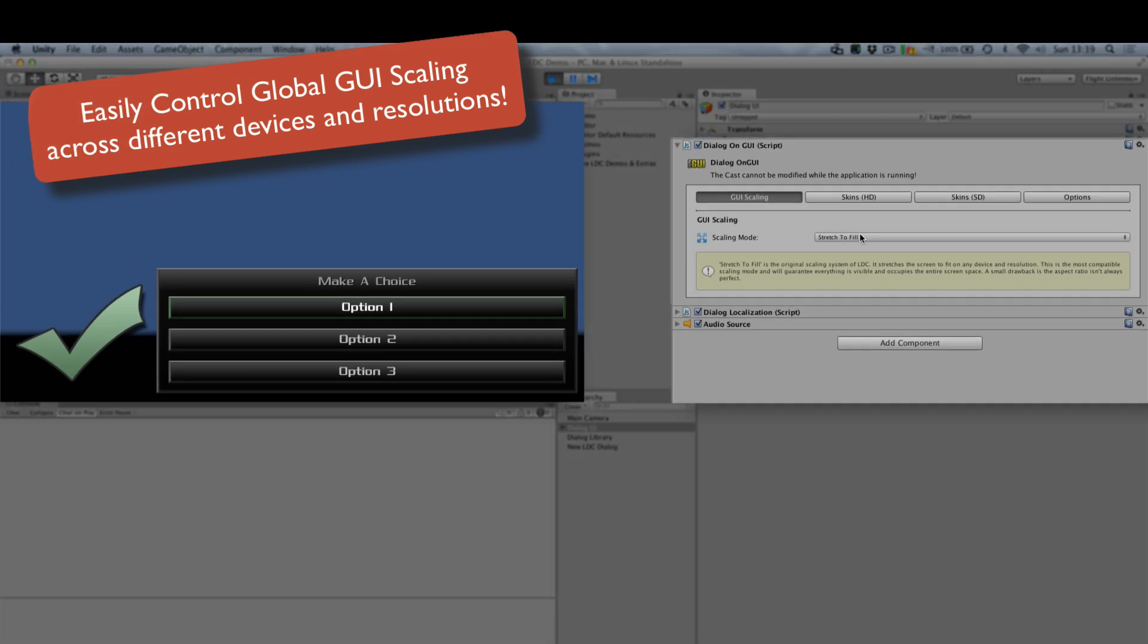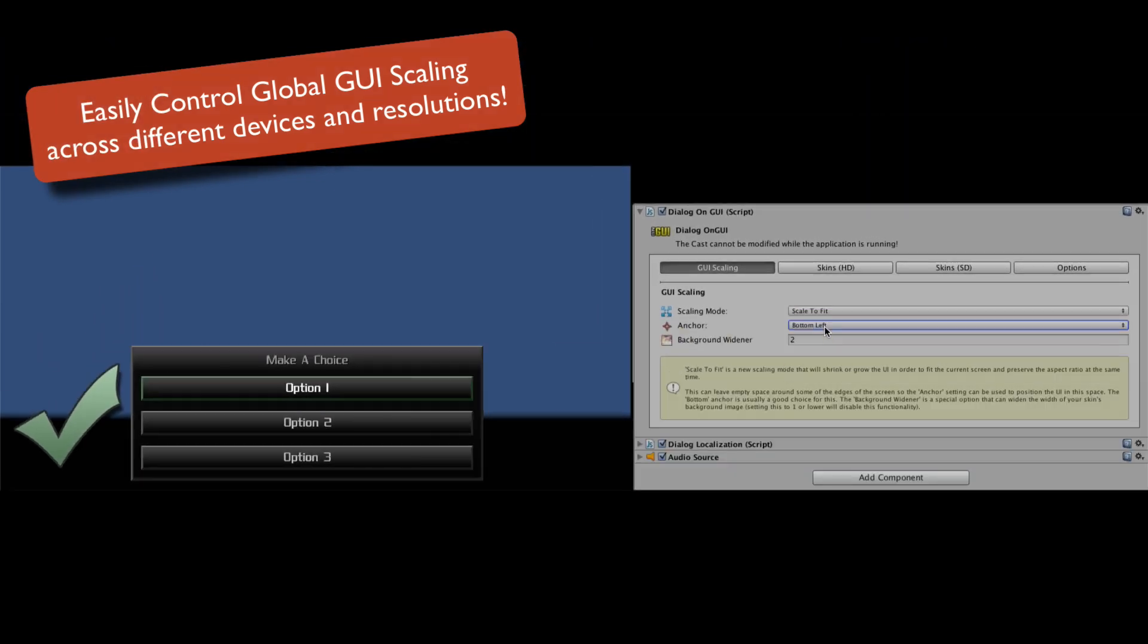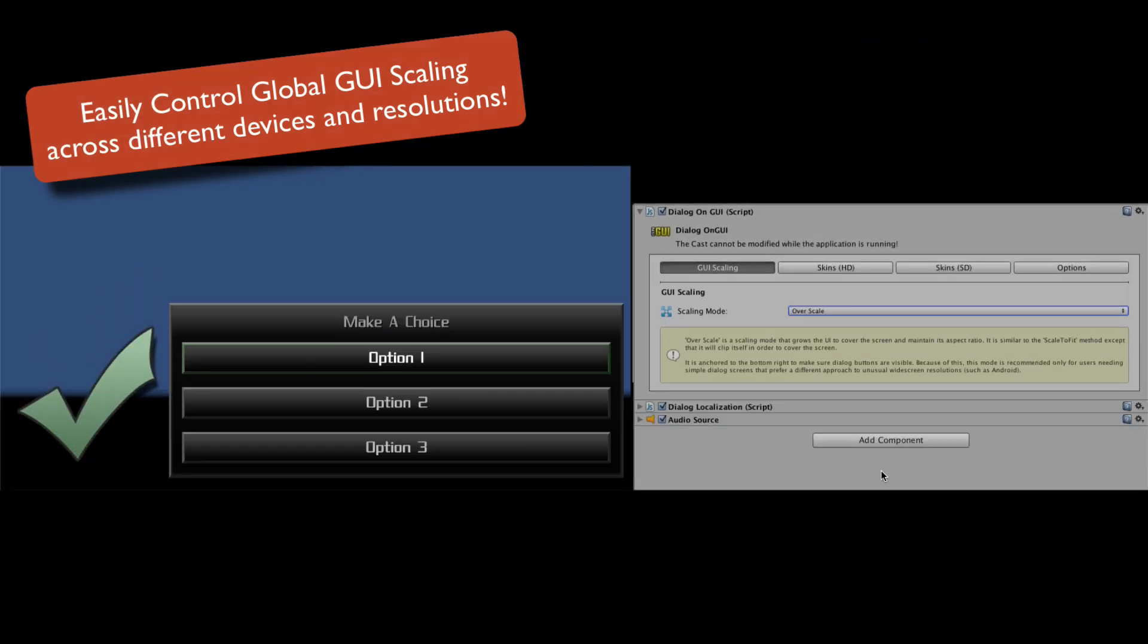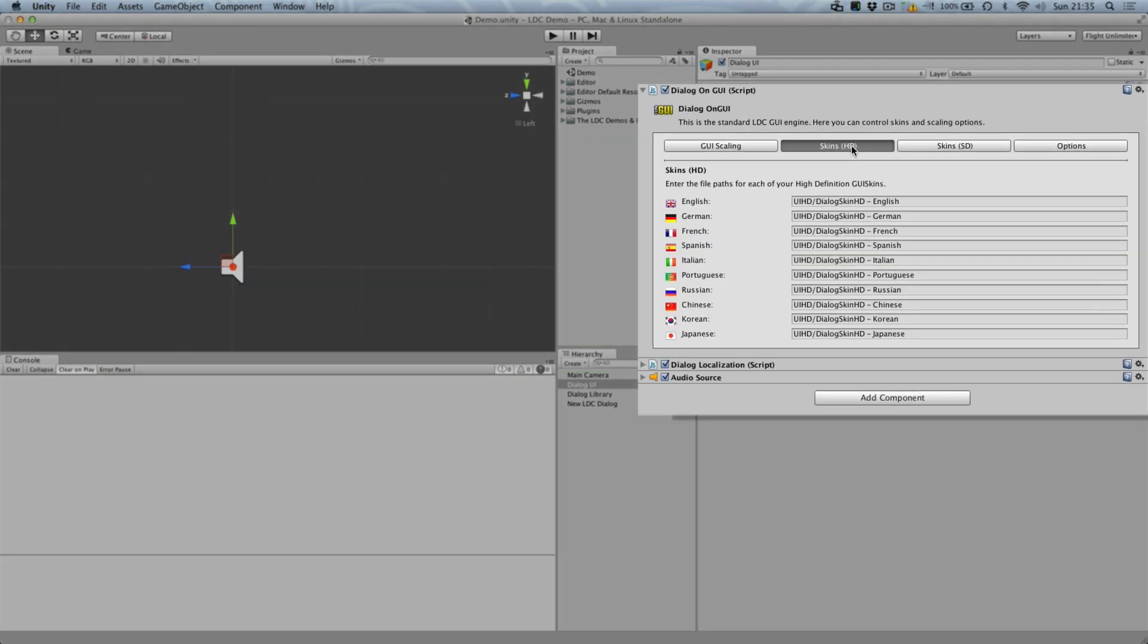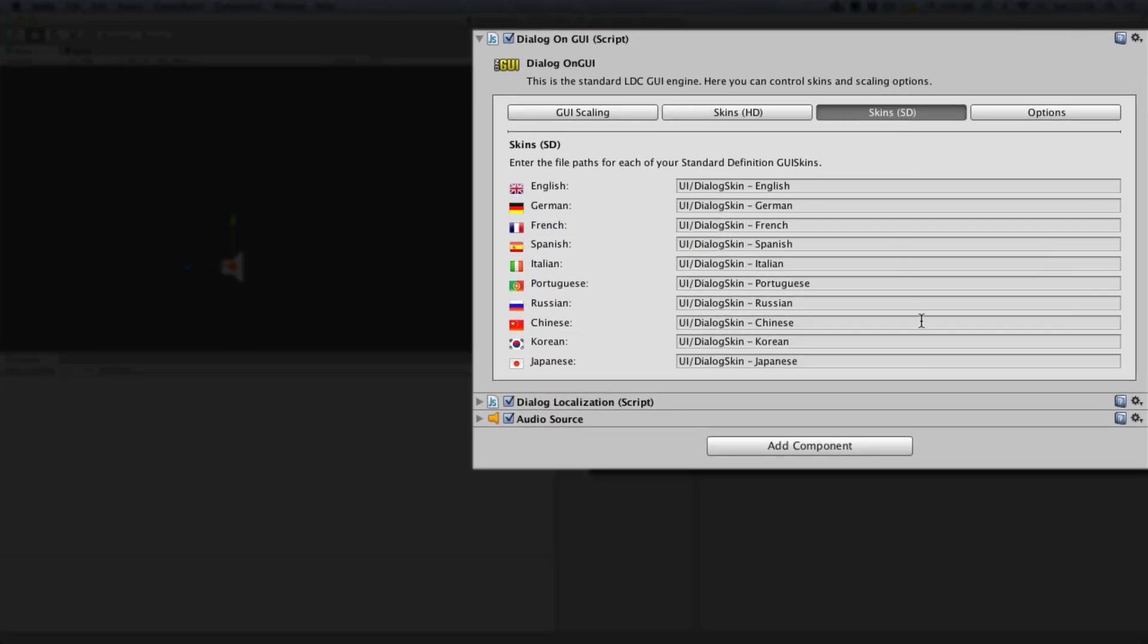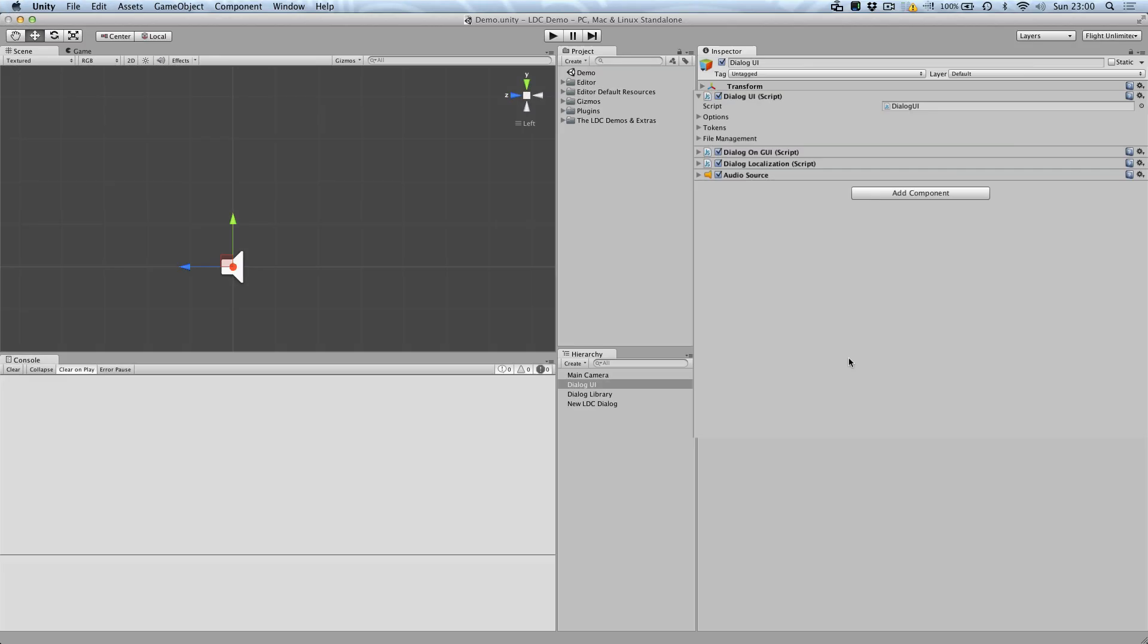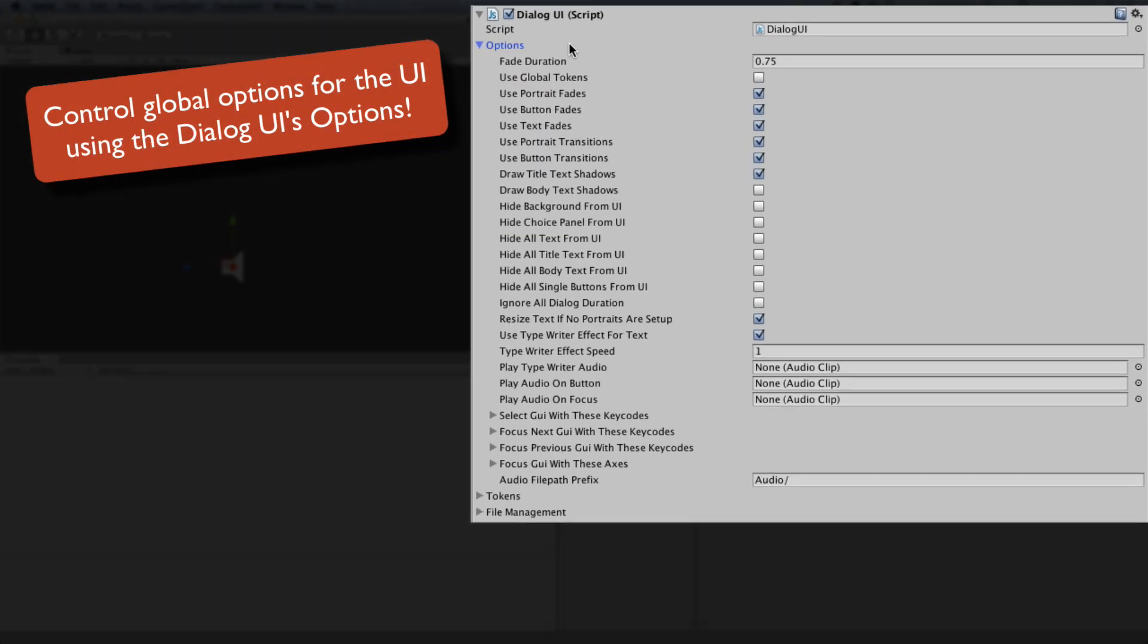LDC offers a variety of techniques to manage scaling across different devices and resolutions. You can even manage separate GUI skins for different languages, as well as having mobile versions to save on memory.